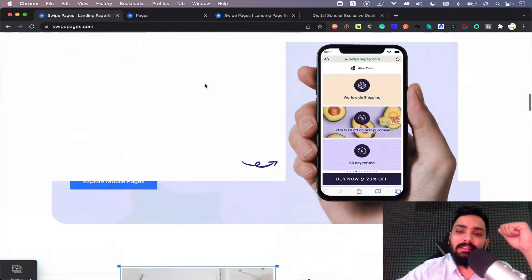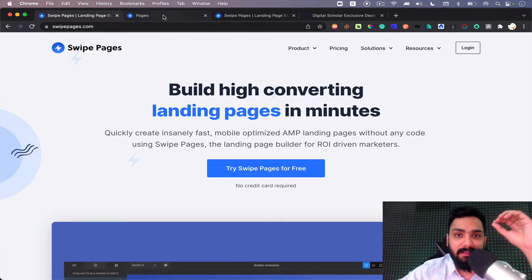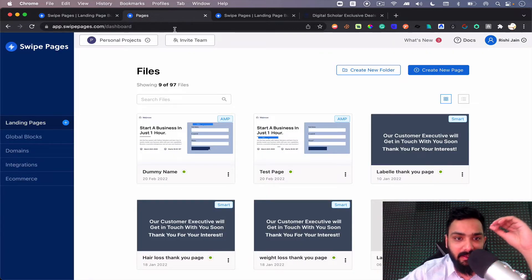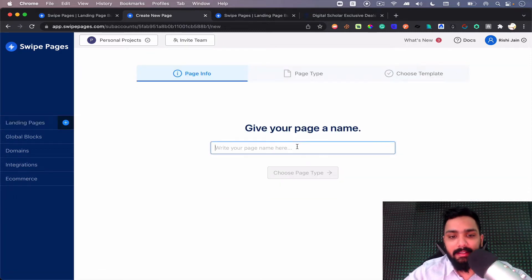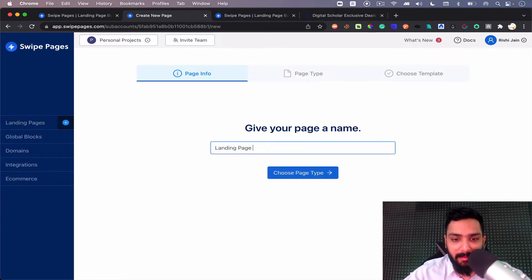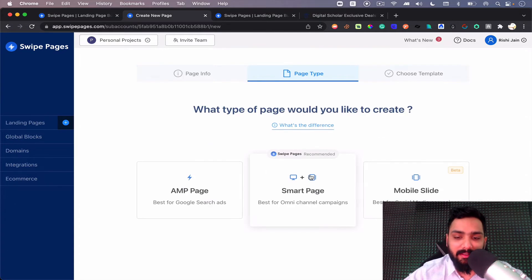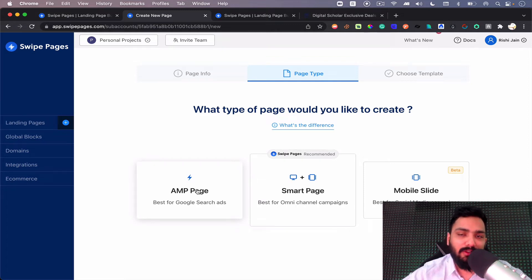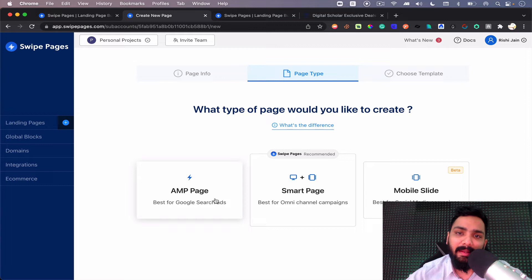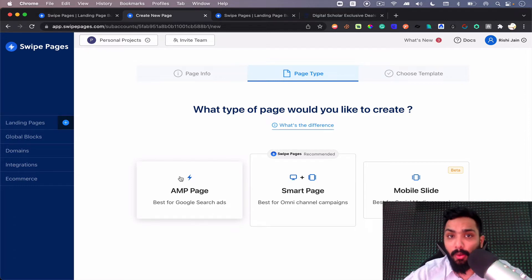I'm inside the dashboard and here I can create a new page — let's say 'landing page test' — and choose the page type. They have three different page types. One is AMP page, which is best for Google search ads, Facebook ads, and any paid traffic you want to run. This is the best platform you can go ahead with. Second is Smart Page.